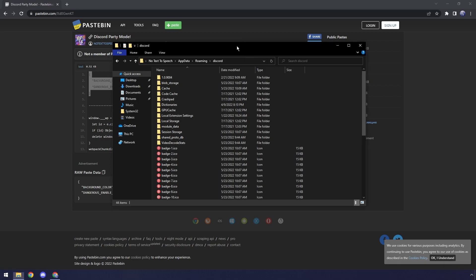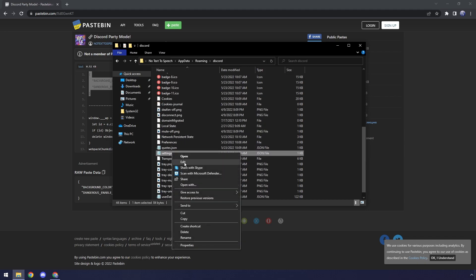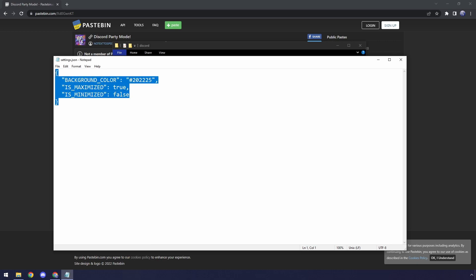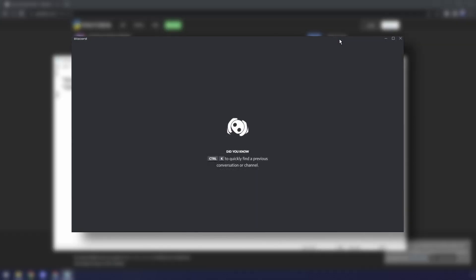Then we can go back to our File Explorer, scroll down, go to Settings.Json, right-click on it, and click Edit. Then we want to just select everything, delete it, then paste in what was in the pastebin link.